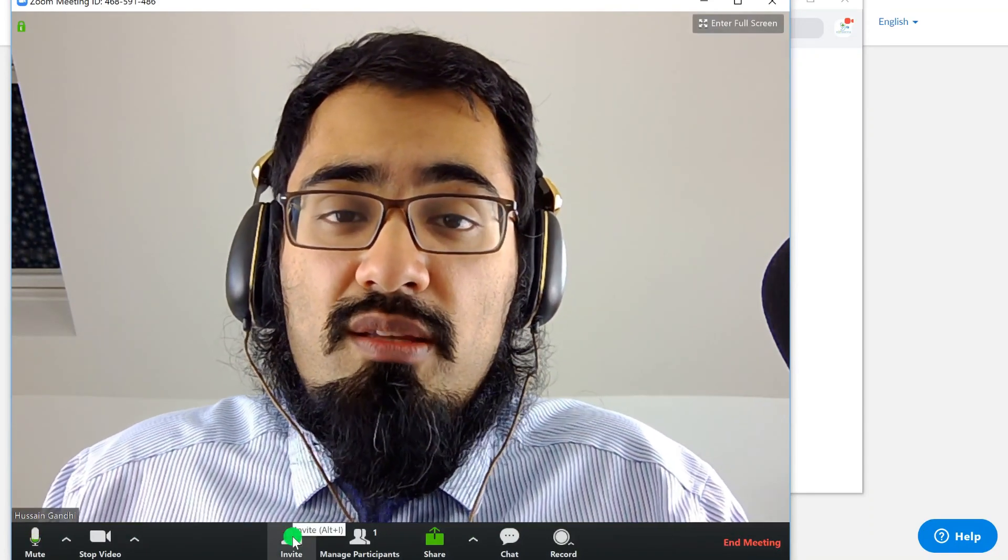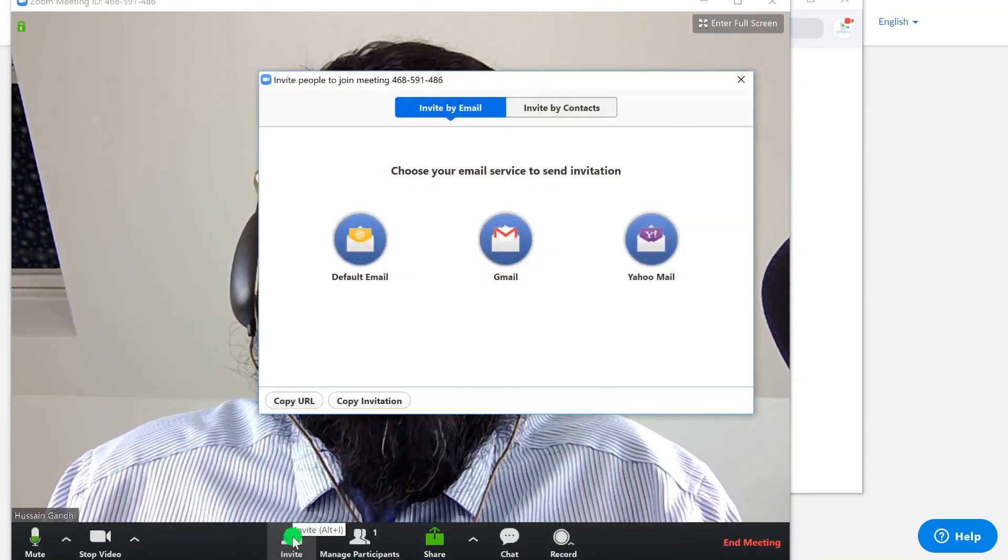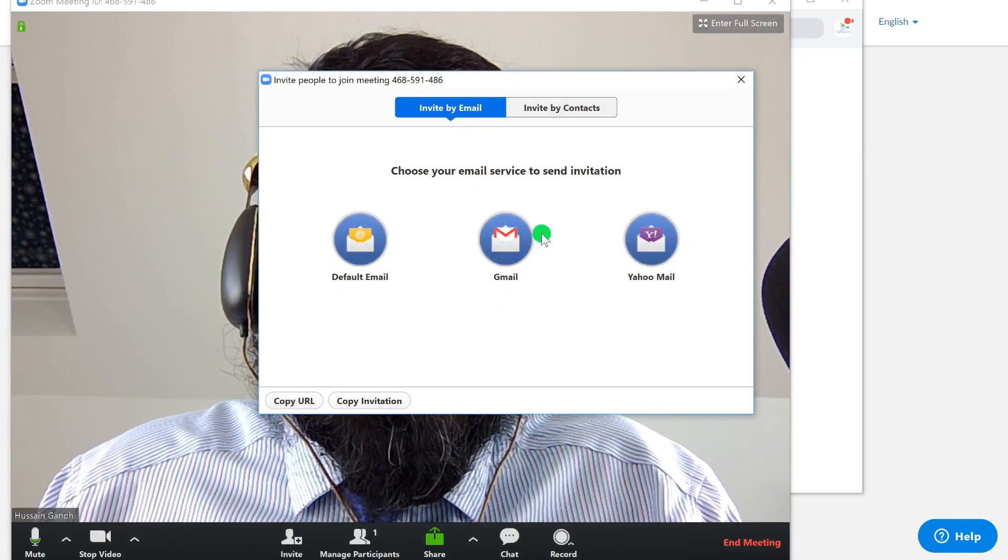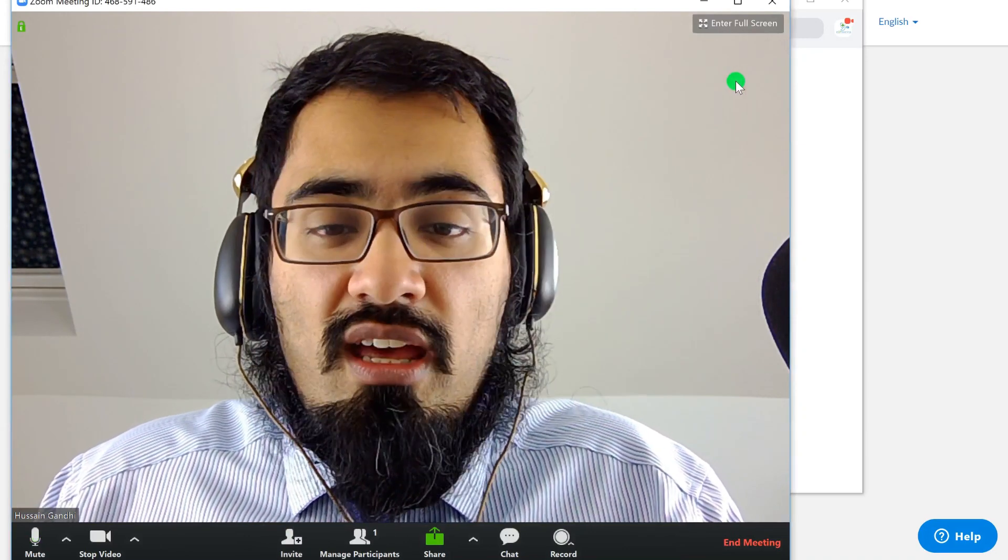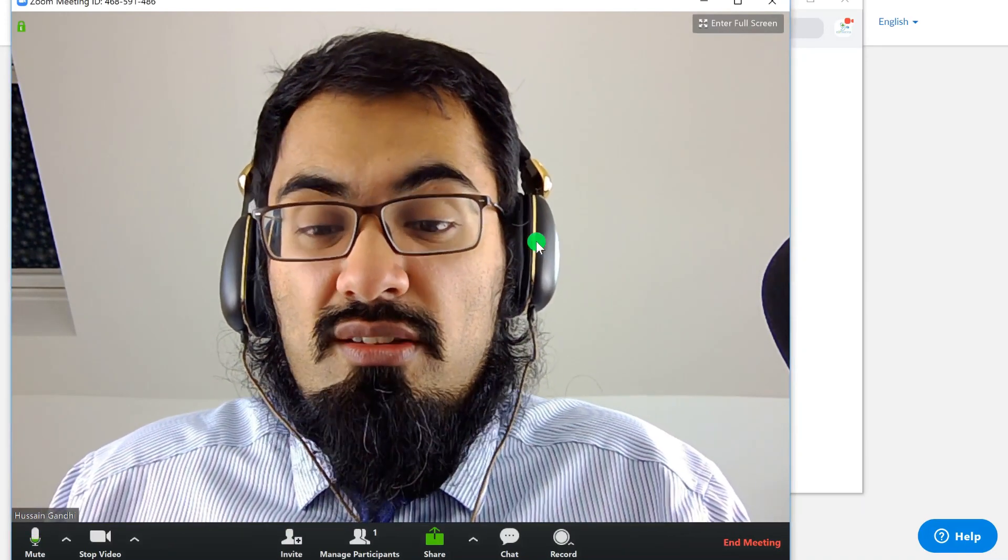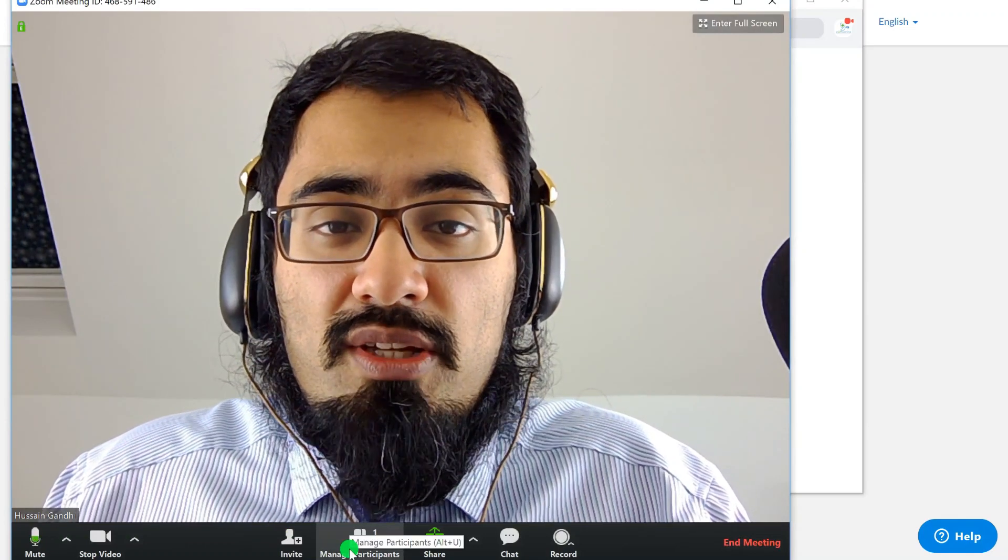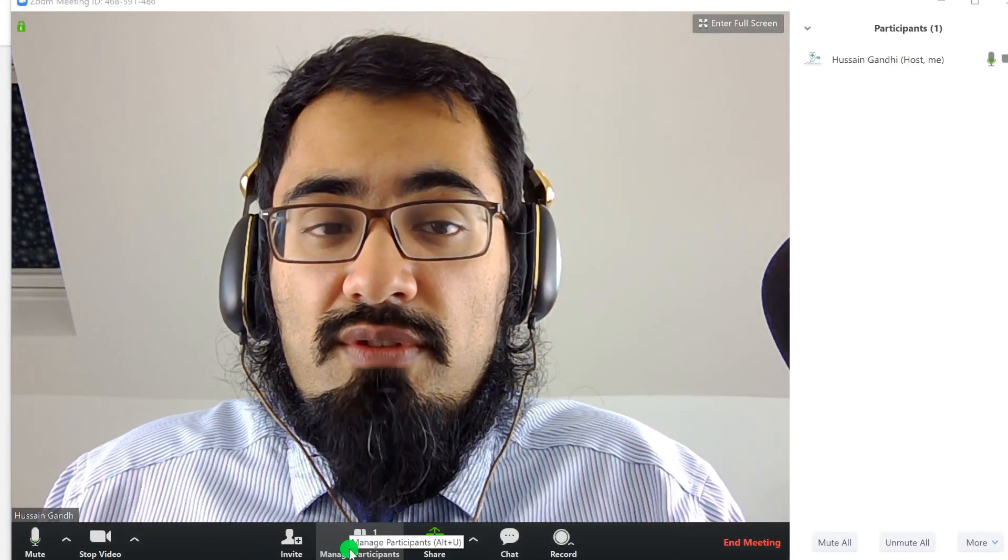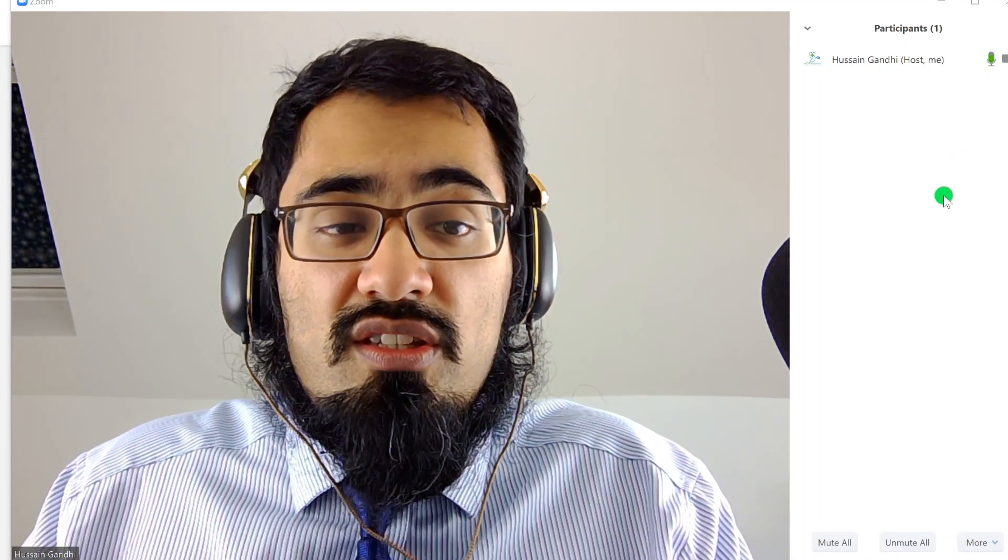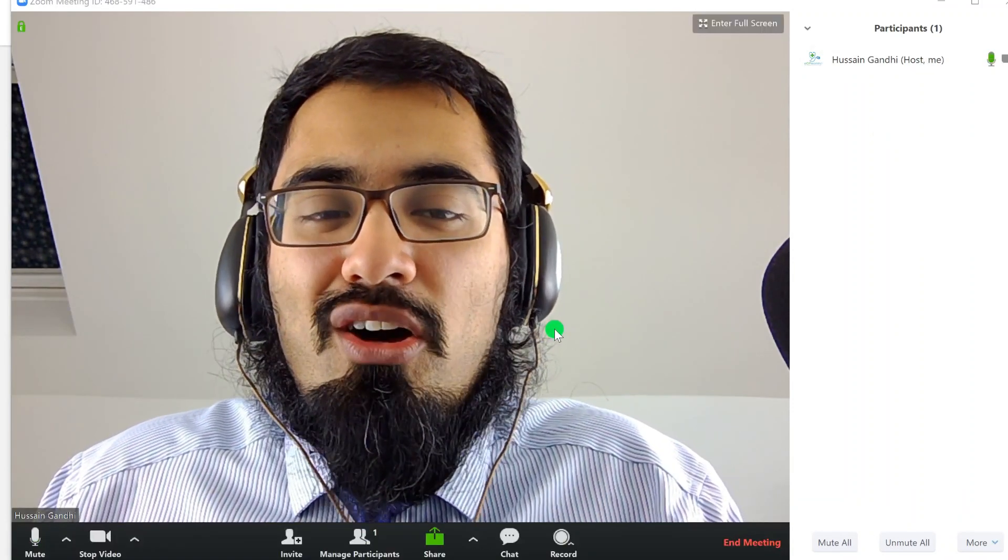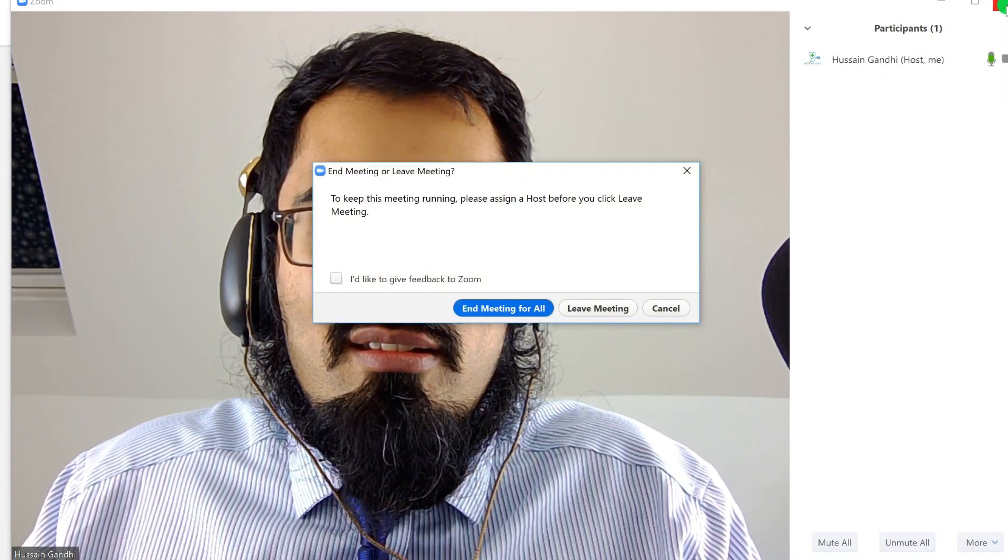Other functions that this allows you to do: you can invite more people to the meeting if you need to. Click on that and it brings up different methods—either by contacts or email, or you can send them the link, which is the easiest way I find. You can manage meeting participants. Effectively, at the moment it's just me, but if there were other people, you can see who else is on there. As the host, you get a bit more control. For example, I could mute people.